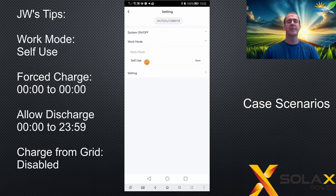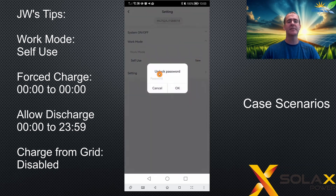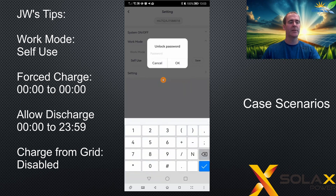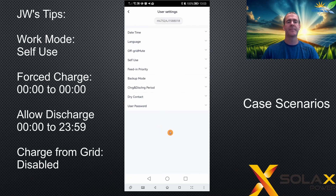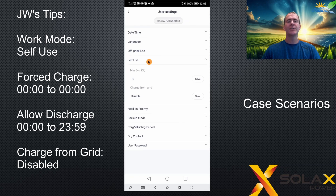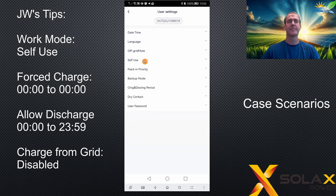First, make sure your work mode is set to self-use. Once you set the work mode to self-use, proceed into the settings and type in the zero-zero-zero-zero code to get into the basic user settings. From there, go into the self-use menu and make sure that charge from grid is disabled, because we don't need to charge from grid in this instance.